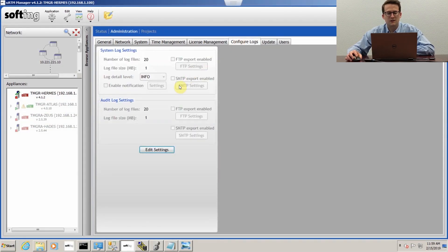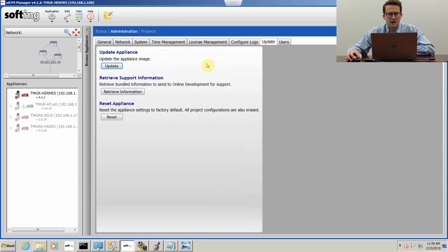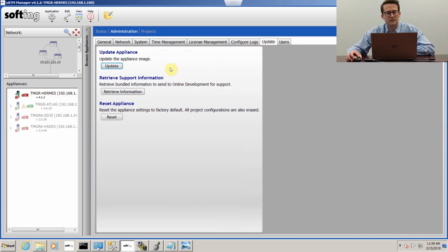This is where you can configure your logs for your transactions and your system. There's update for any firmware revisions we have. You don't have to pay for those. They're free on the website.